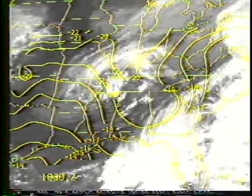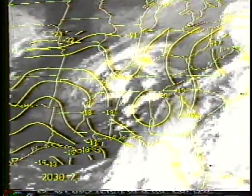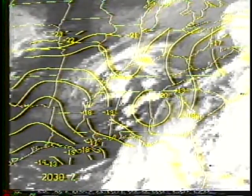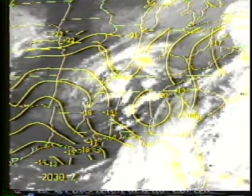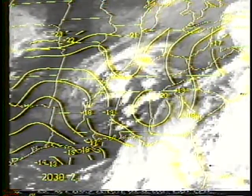The 1930Z image indicates rapid convective development within the region of coldest 500 millibar temperatures. Continuing through the 2030Z image, coldest 500 millibar temperatures remain in the region of thunderstorm development.